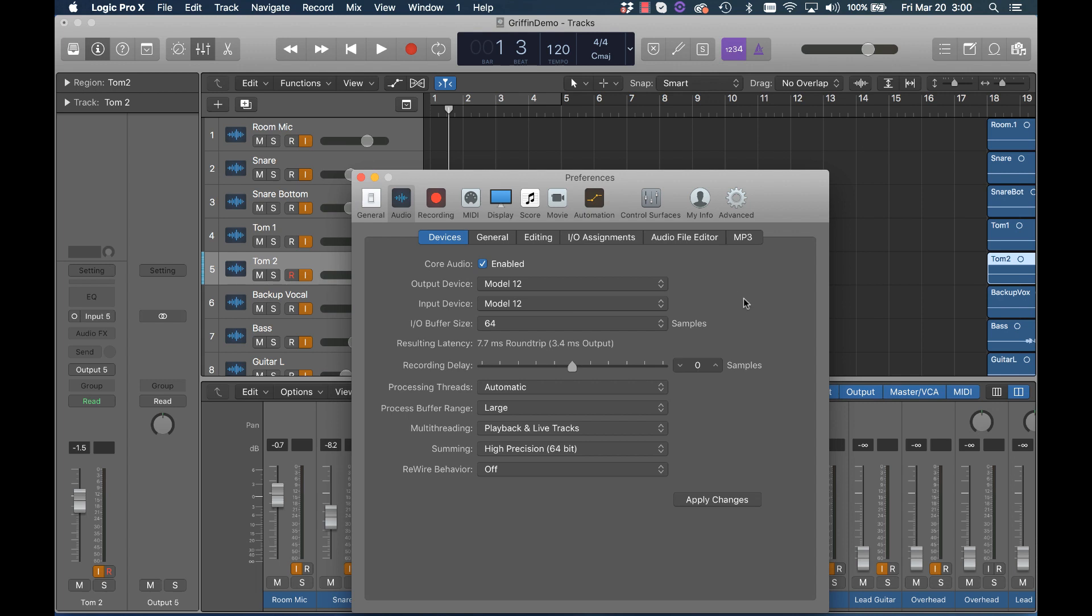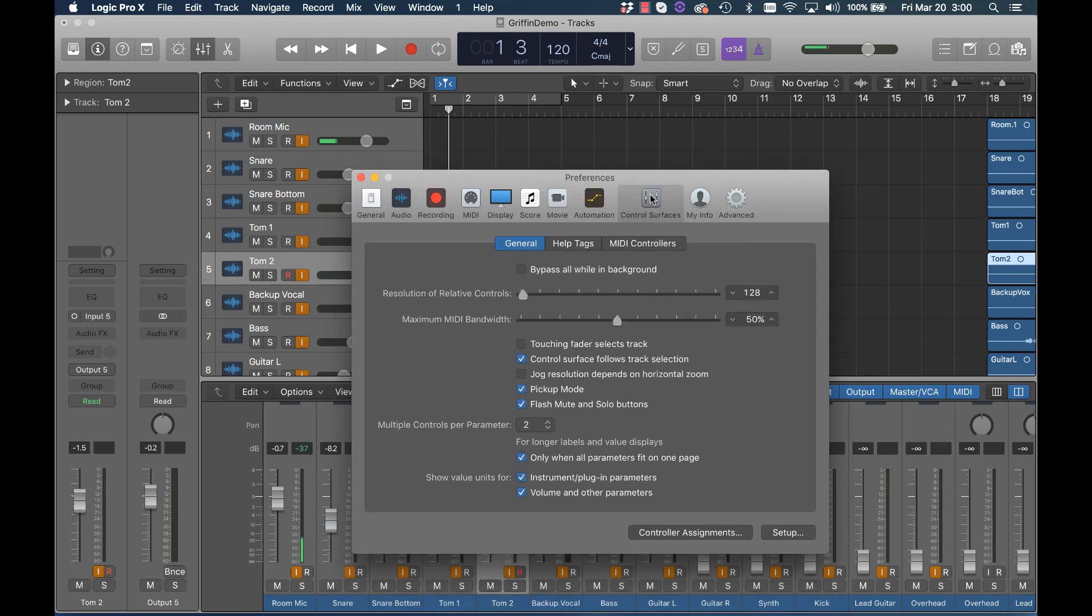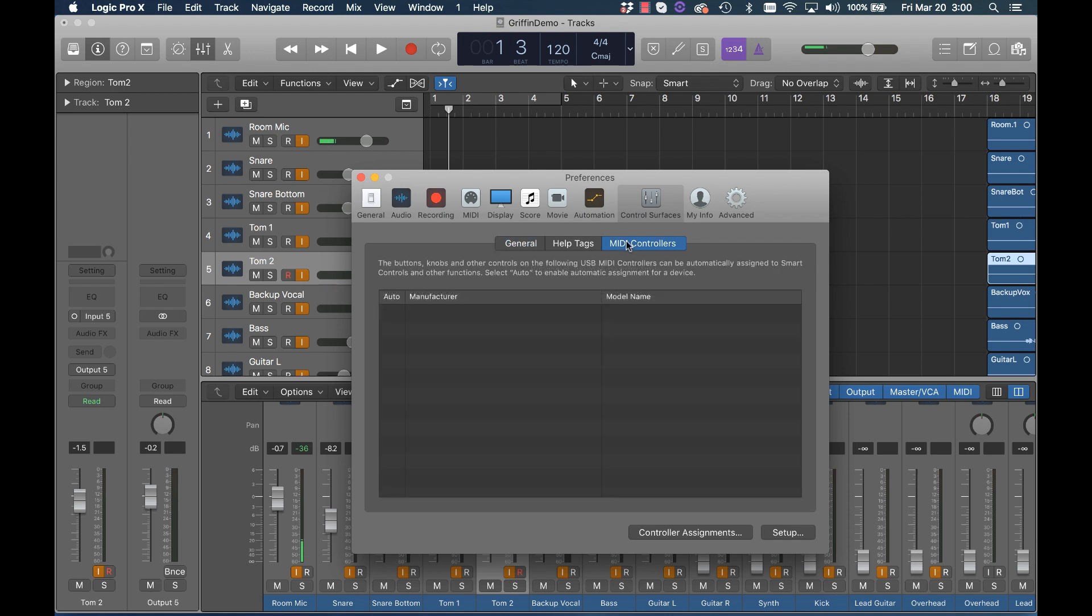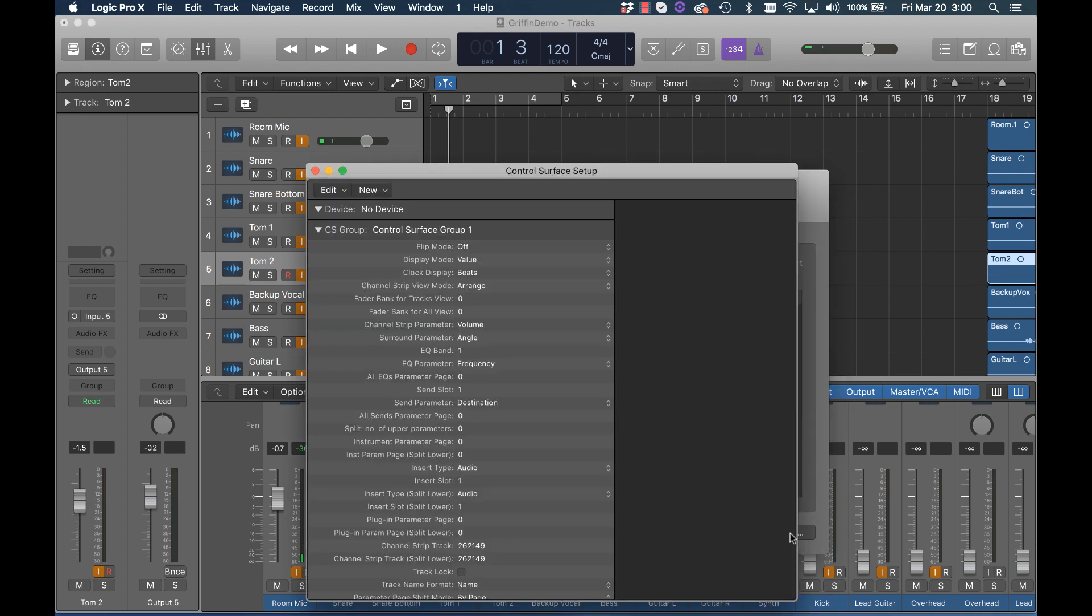Now we need to set up the Model 12 as the control surface. There's a control surface icon here. Let's click that. We then choose MIDI controllers, set up in the lower right and on the upper left of the pop-up window, New.